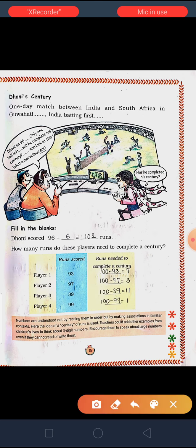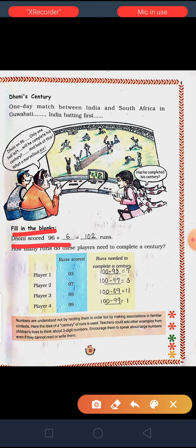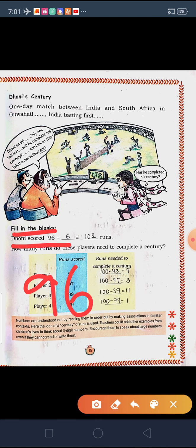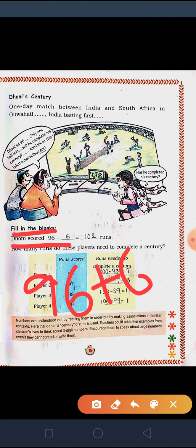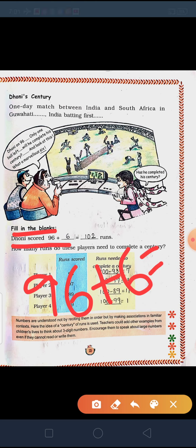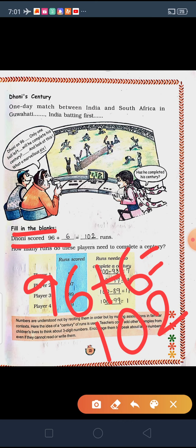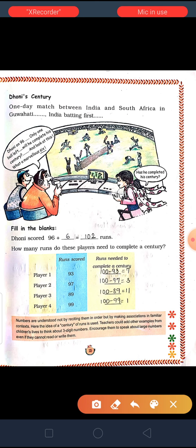How did he complete his century? We have to fill in these blanks. Dhoni has already scored 96 runs, and then on the last ball he scored 6 runs. So 96 plus 6, if you add, you will get 102 runs — means more than 100, so more than a century.